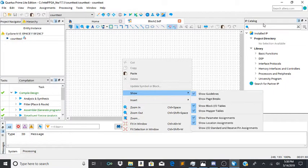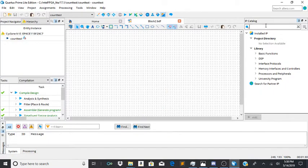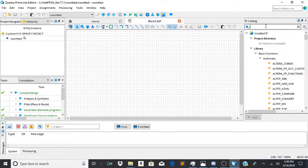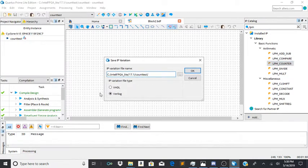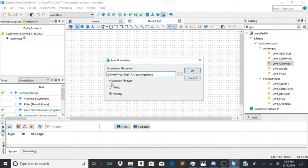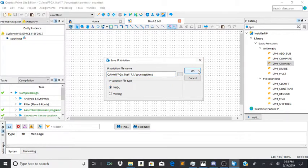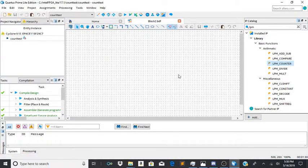And now you're going to go into your IP catalog. You're going to type in LPM and then it'll show you LPM counter over here. Click it. And then for the sake of time just call it test. IP variation, you want it in VHDL. Click OK.